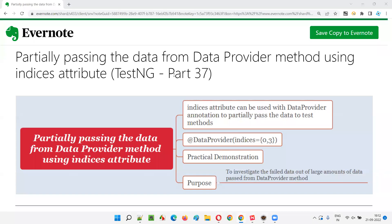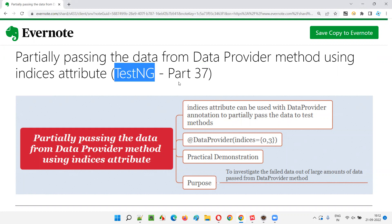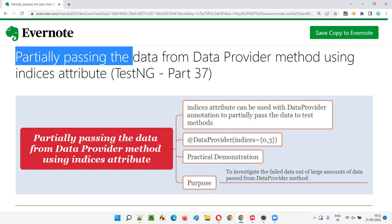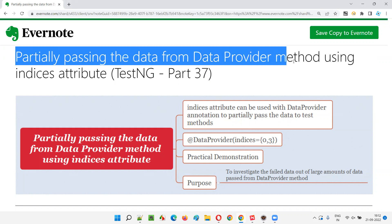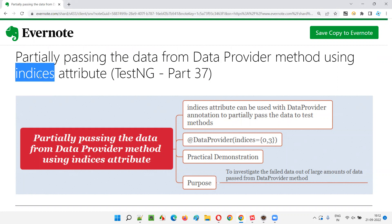Hello all, welcome to part 37 of TestNG training series. In this session, I am going to explain and practically demonstrate how to partially pass the data from a data provider method to the test method using the indices attribute, and how this indices attribute helps us in partially passing the data from a data provider method to a test method in TestNG.